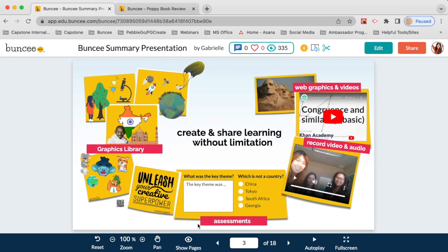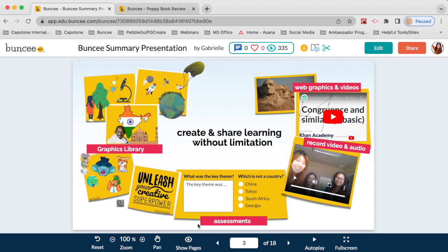If you want to learn more about the classroom dashboard and how to share Buncee assignments with your students, there are lots of videos, webinars, and resources you can check out. You can also explore the Classes tab at the top of your dashboard — it's very intuitive and easy to explore on your own.